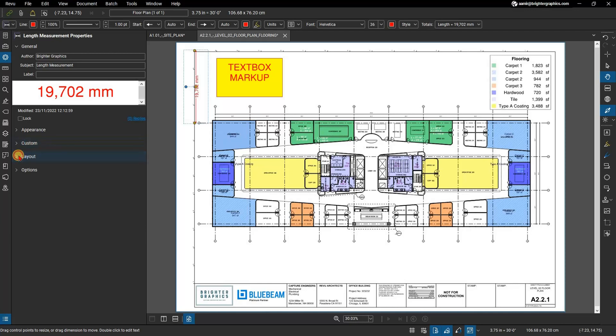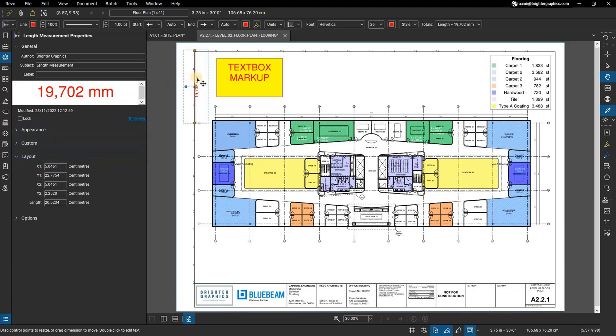Layout: this section reports where the annotation exists on the document page. Enter values to place markups precisely. If you move a markup by clicking and dragging, the change is reflected here.